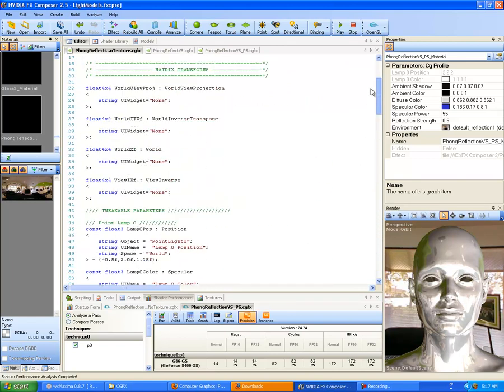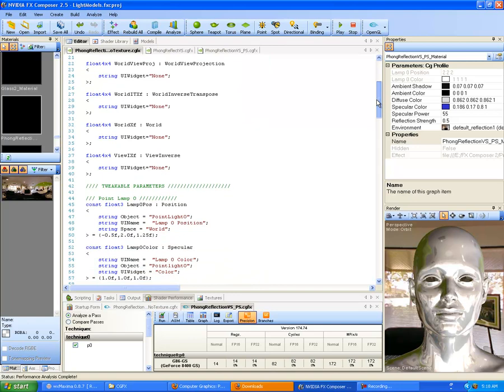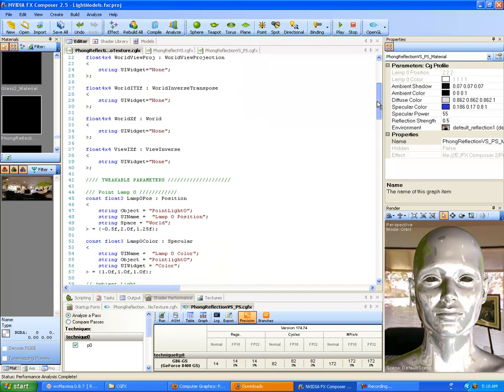There are definitely places where FX Composer wants it to be a float and does not want a half, even though technically you should be able to use a half for certain things like color — as long as it doesn't go beyond the 0 to 1.0 range, which is what it is for most color unless you're doing overblow values such as HDR lighting. A lot of developers are hardcore about staying in the 0 to 1 range even when dealing with HDR, feeling the values should never go above 1.0.